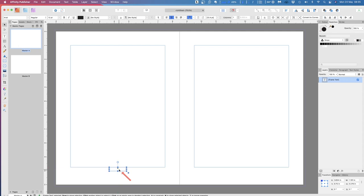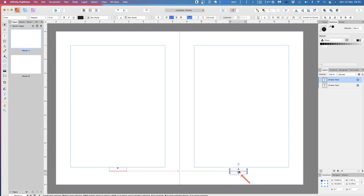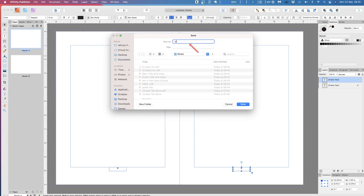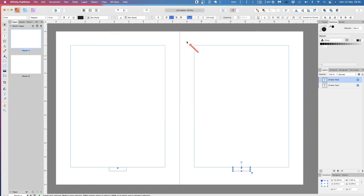Command-C will copy that, and Command-V will paste it. There's a copy sitting on top of the original — let's move the copy by holding the mouse key and dragging it across to the other side. Now there's a page number on the left and a page number on the right. There are no actual page values in there yet. Let's go up and save this — Save As — naming it 'LCP master'. Now our document is saved as an LCP master.